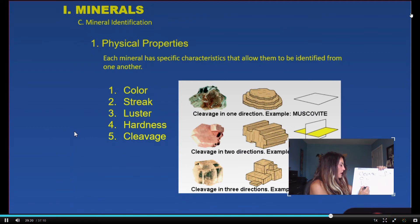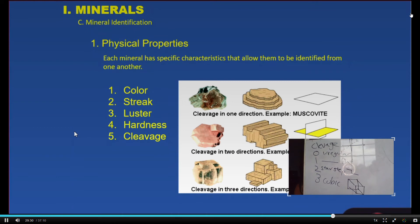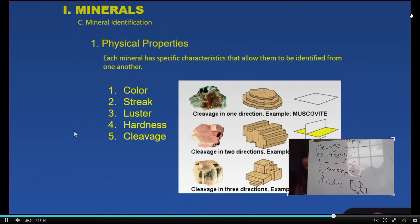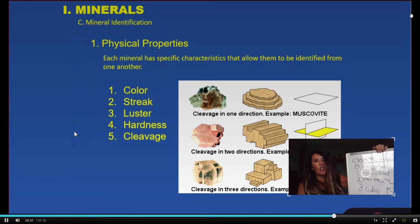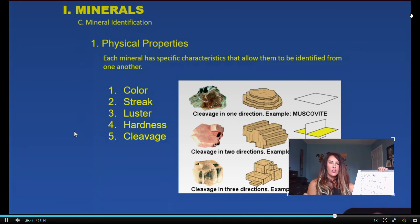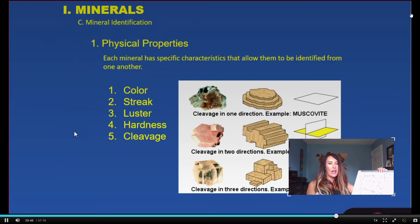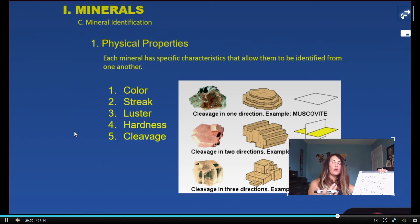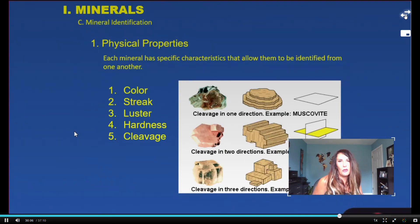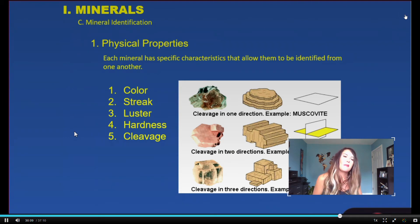Two planes of cleavage, stair step, is quite common. Feldspar always breaks in two planes of cleavage. It's pretty hard to identify honestly — it took me a long time to be able to identify minerals with two planes of cleavage. But if you're ever on an exam and you're in doubt and you know it's not one plane and you know it's not cubic, then it's probably two planes of cleavage — it's probably stair step because it is quite common.